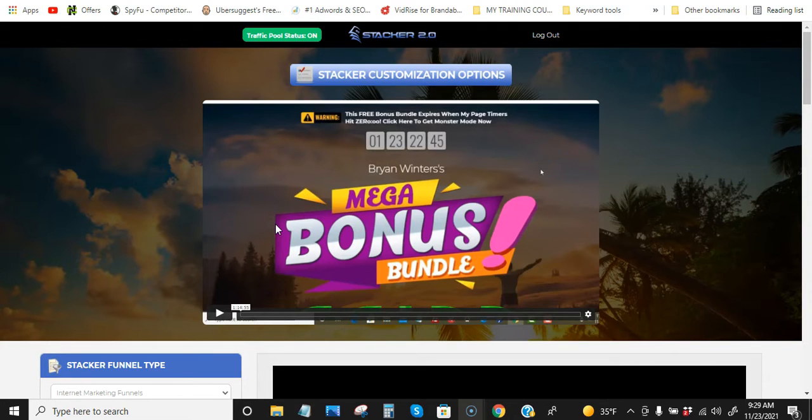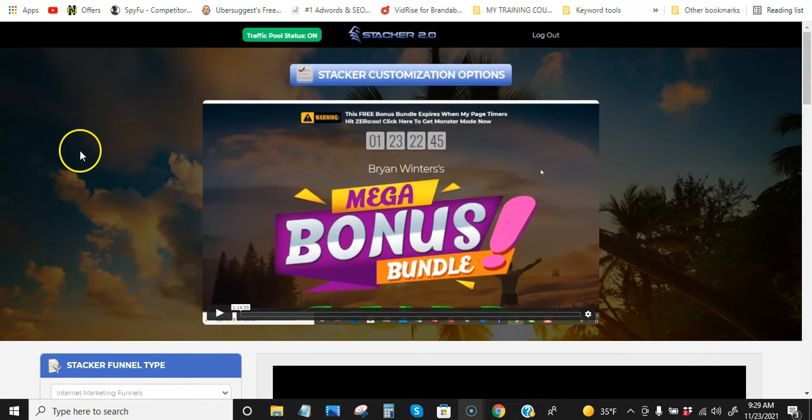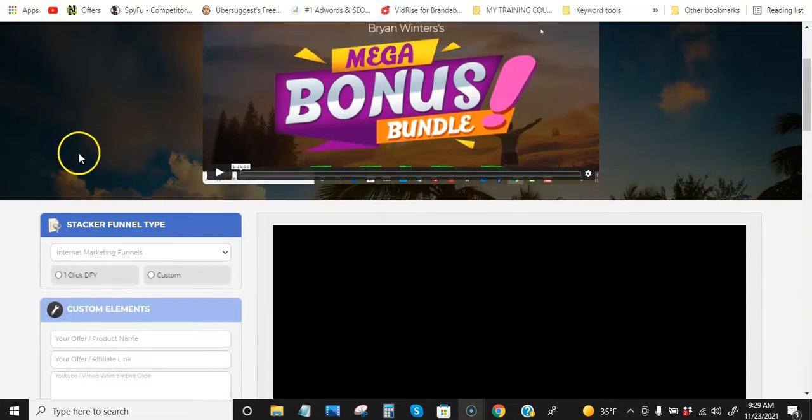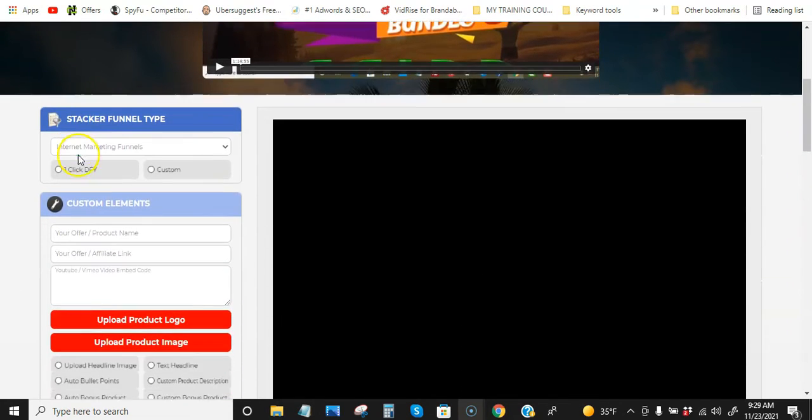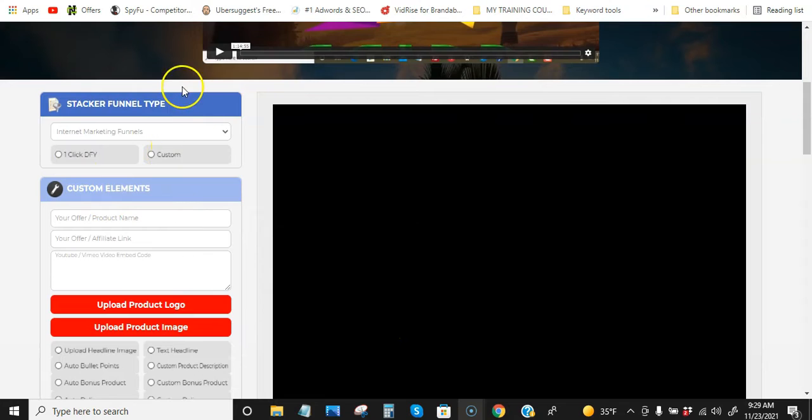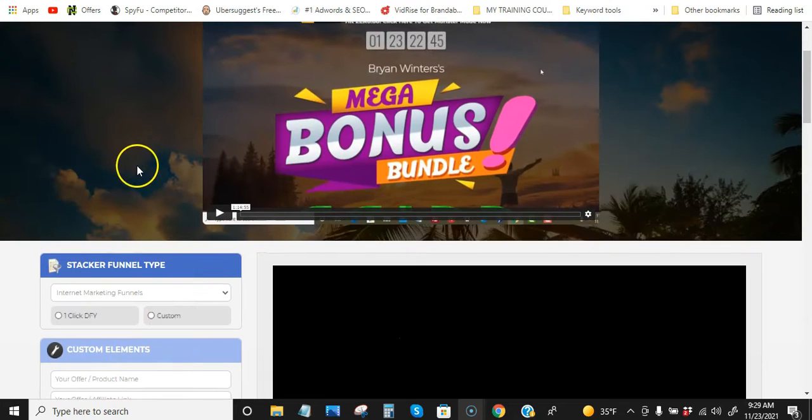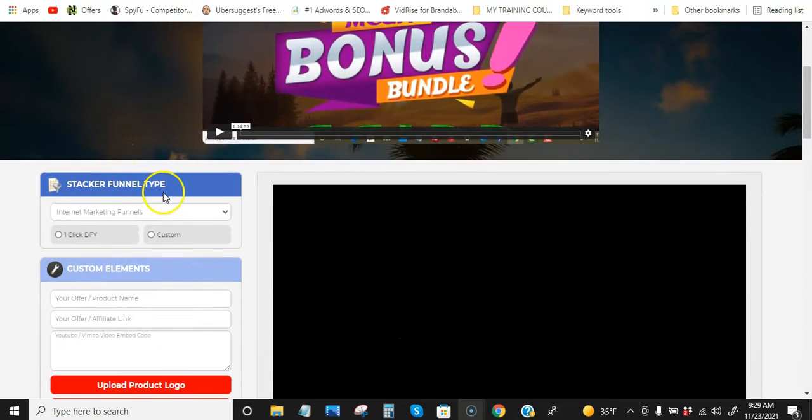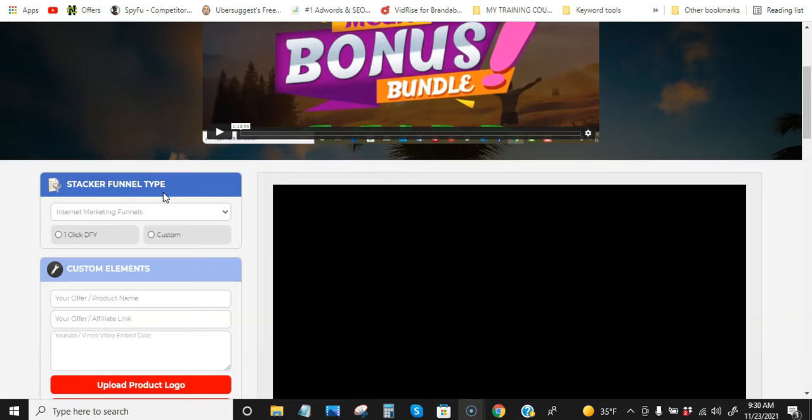So this is Stacker 2.0 and I am in the members area. I actually have my own account. I do plan on using this. That's how cool this is, how easy it is. It's going to save me hours, it's going to save you hours. And if you're not using bonus pages for your promotions, you're losing tons and tons of money because the difference between using a bonus page and not using a bonus page could be $1,000.